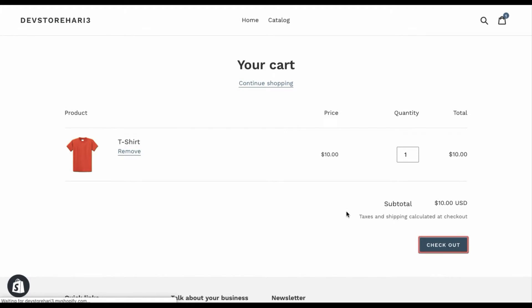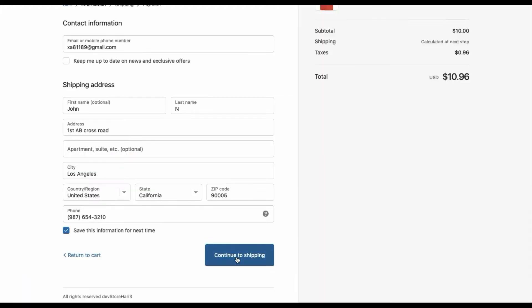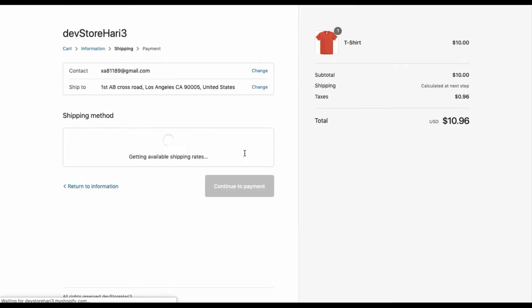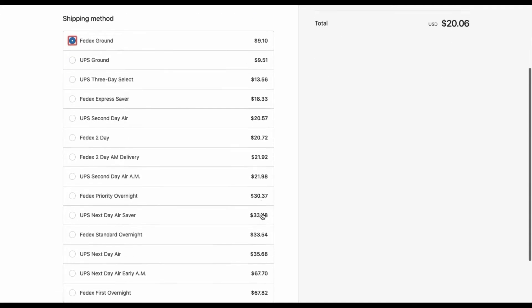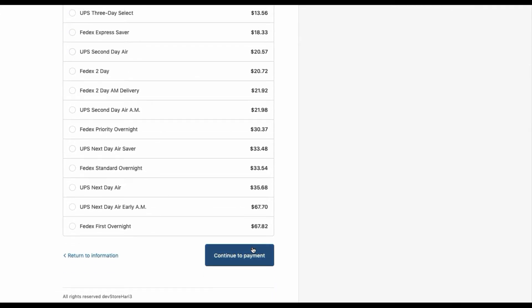Add a product to the cart. The app displays real-time carrier calculated shipping rates at the checkout page. Place the order.